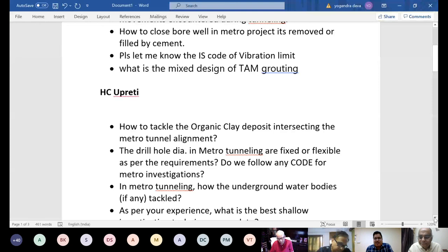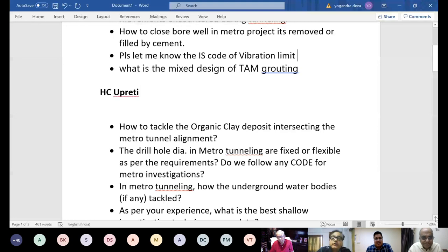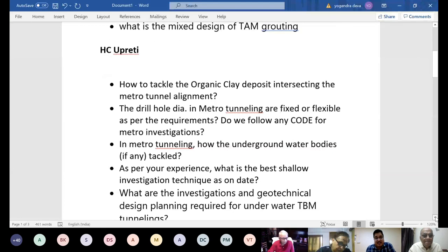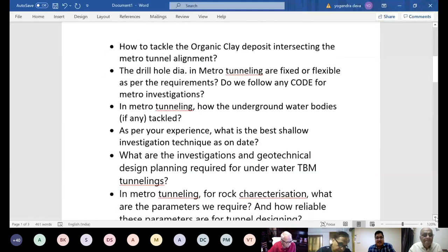Query about the highest code of vibration limit: We have followed the DGMS guideline. What is the mix design of grout? It is a big job and cannot be discussed here — I will reply by email.